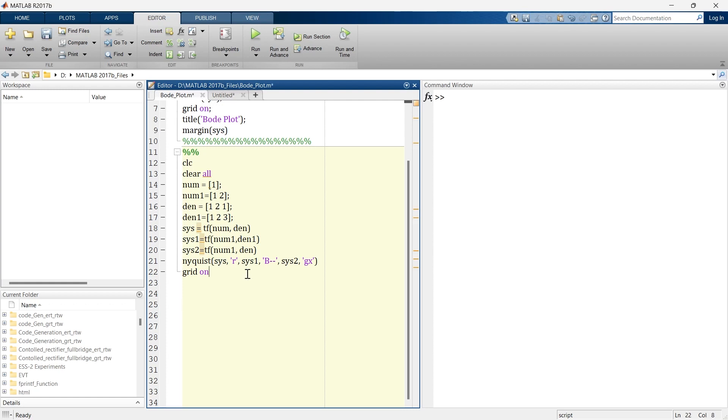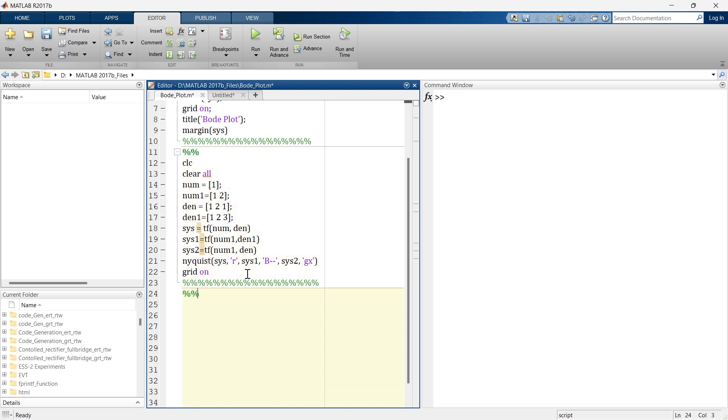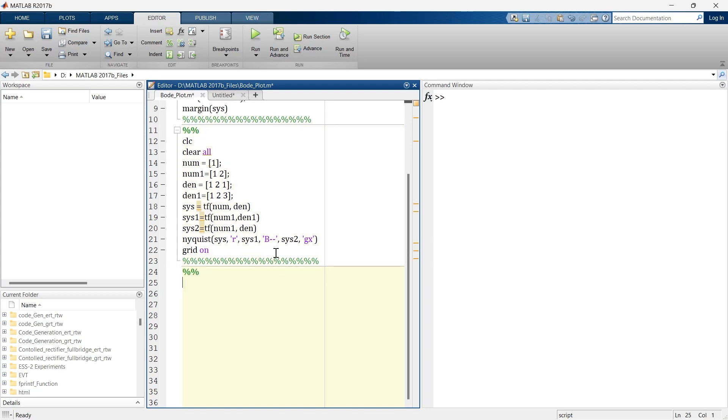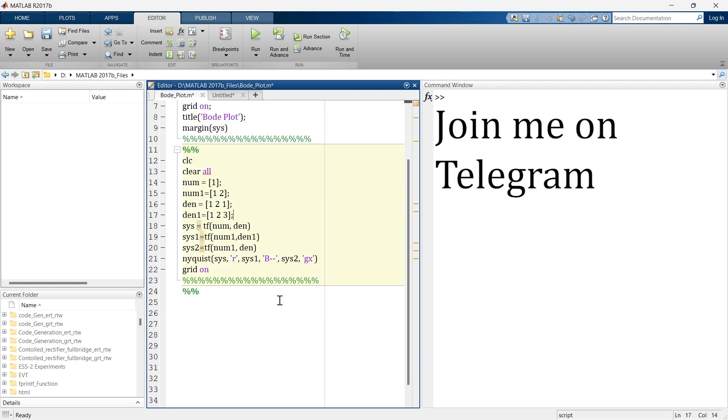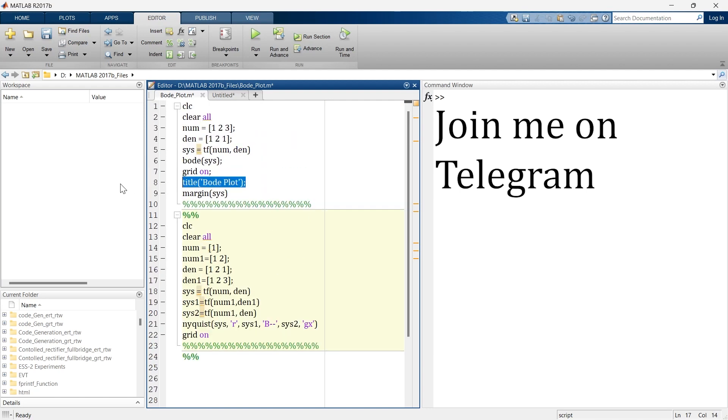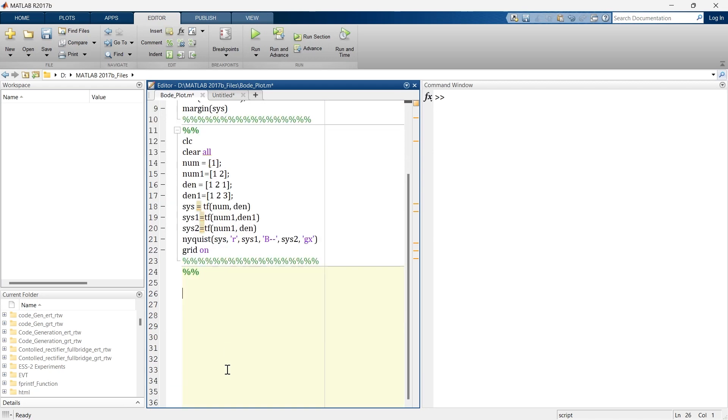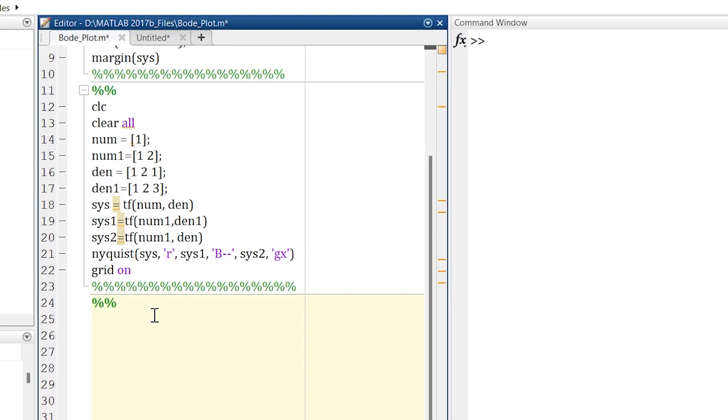So for that, let's jump to our MATLAB script. Here we'll start writing our script. Let's create a new section over here. And here you can see these two are our scripts of previous videos where I have explained how to create Bode plot and Nyquist plot. It is also important to learn these two graphs, and the link of the video is in description and above here in I button.